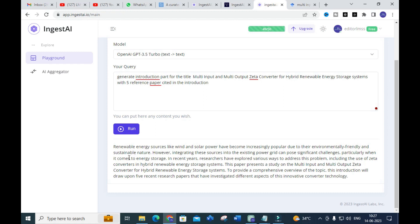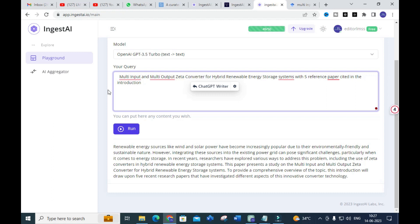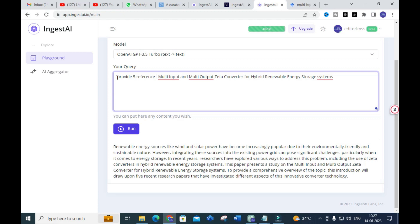Here you can see a general content is generated for this particular title. To get more specific results, I need to be more specific in my prompt. So I am going to give: 'Provide five reference papers for the title.'